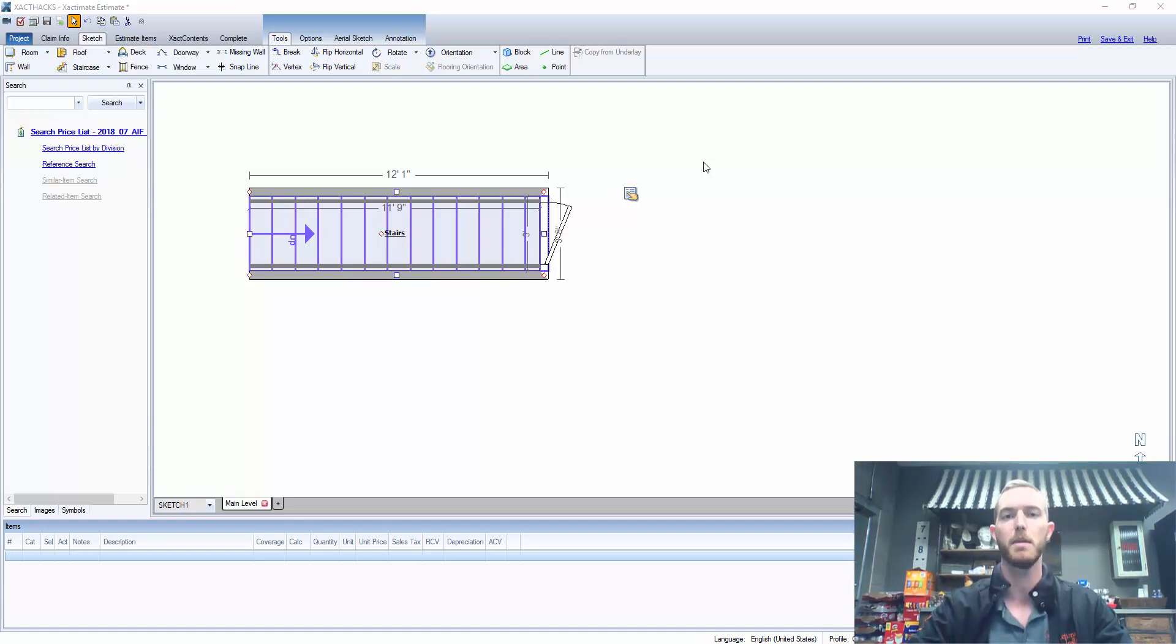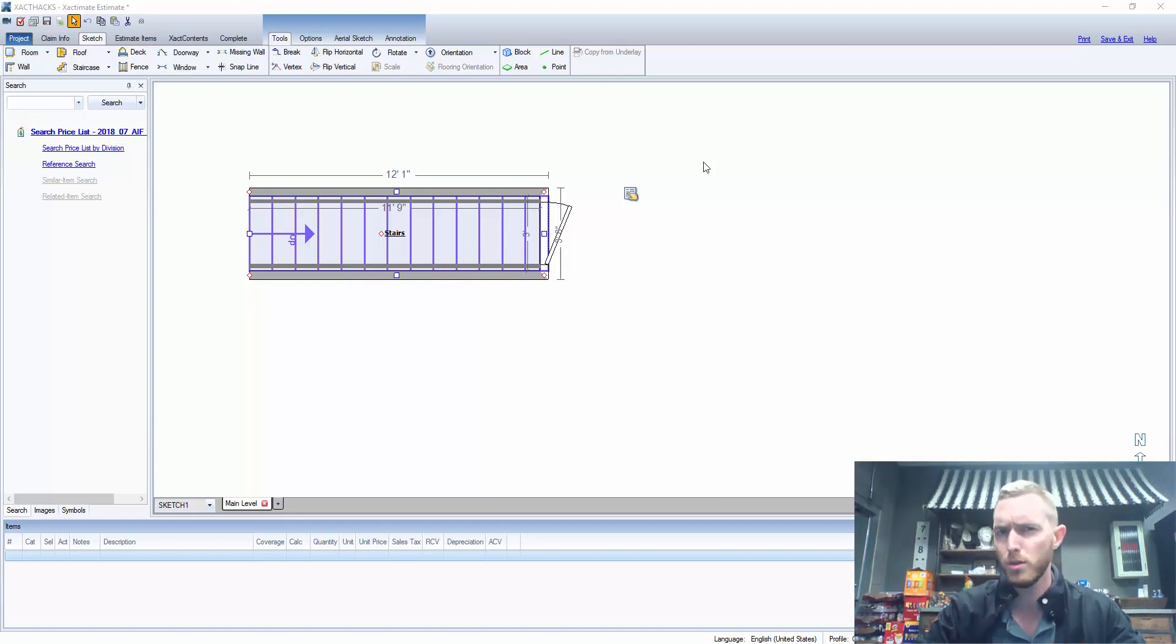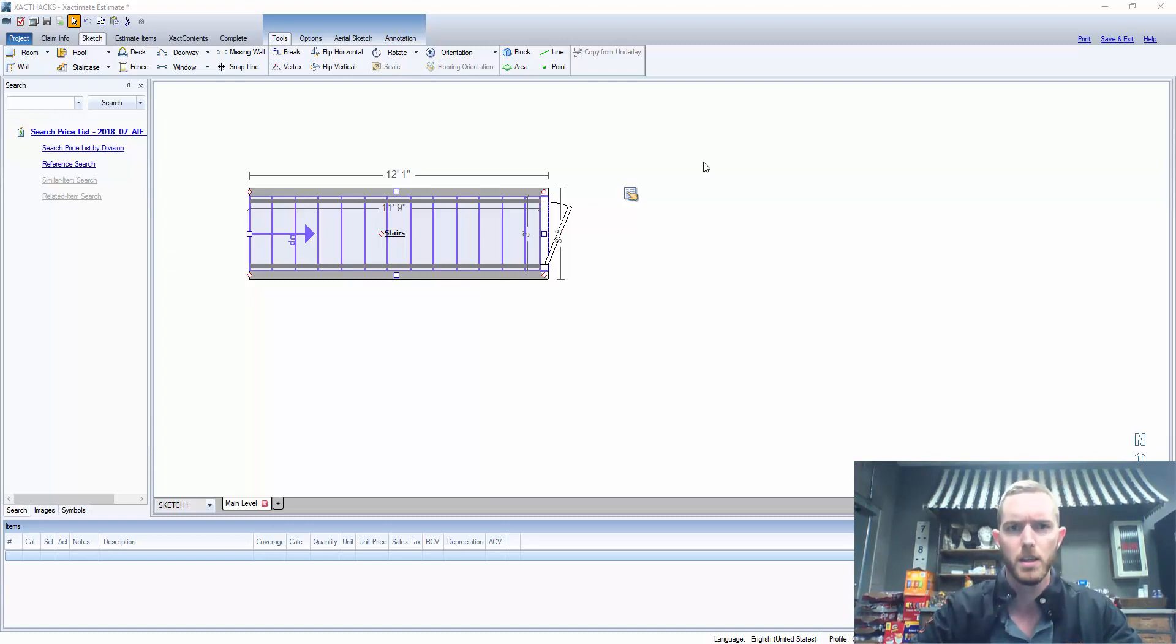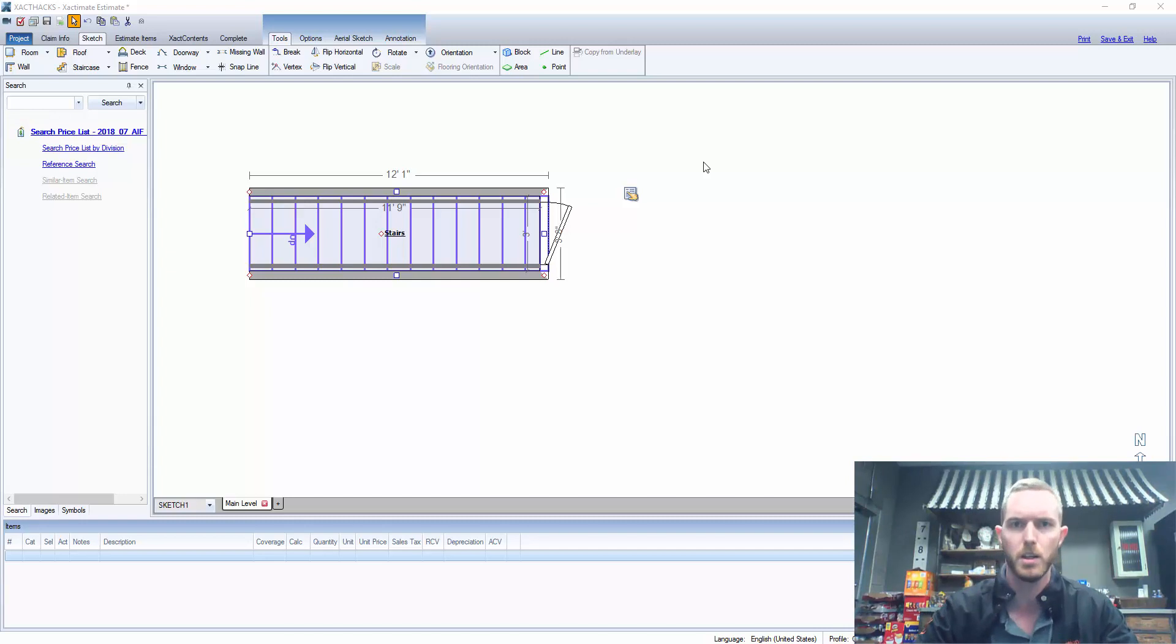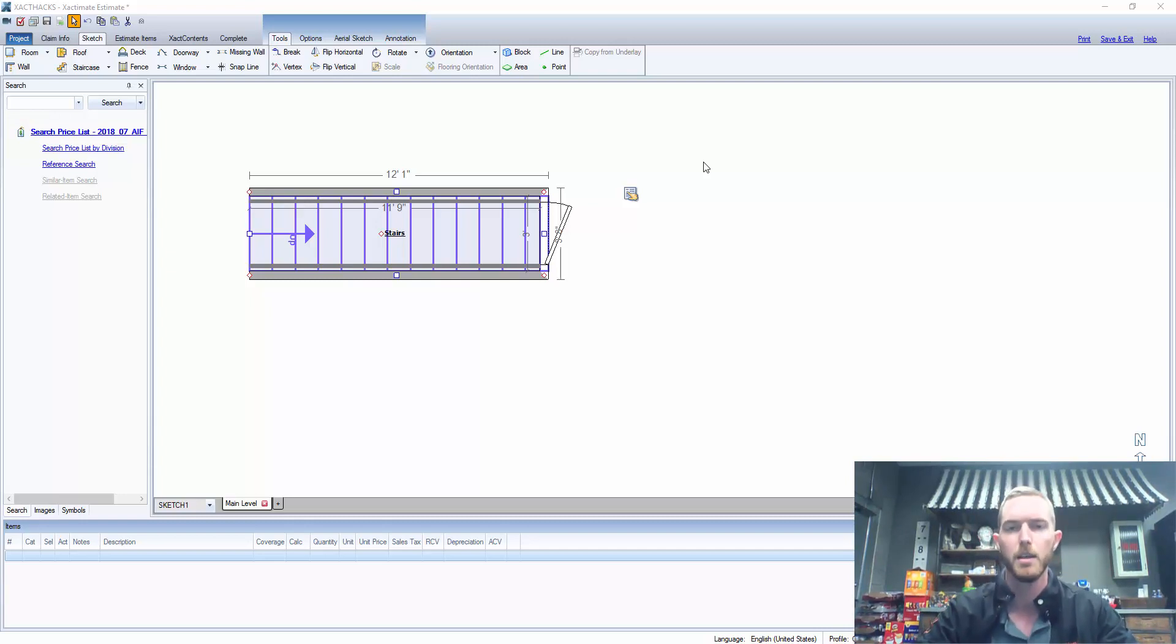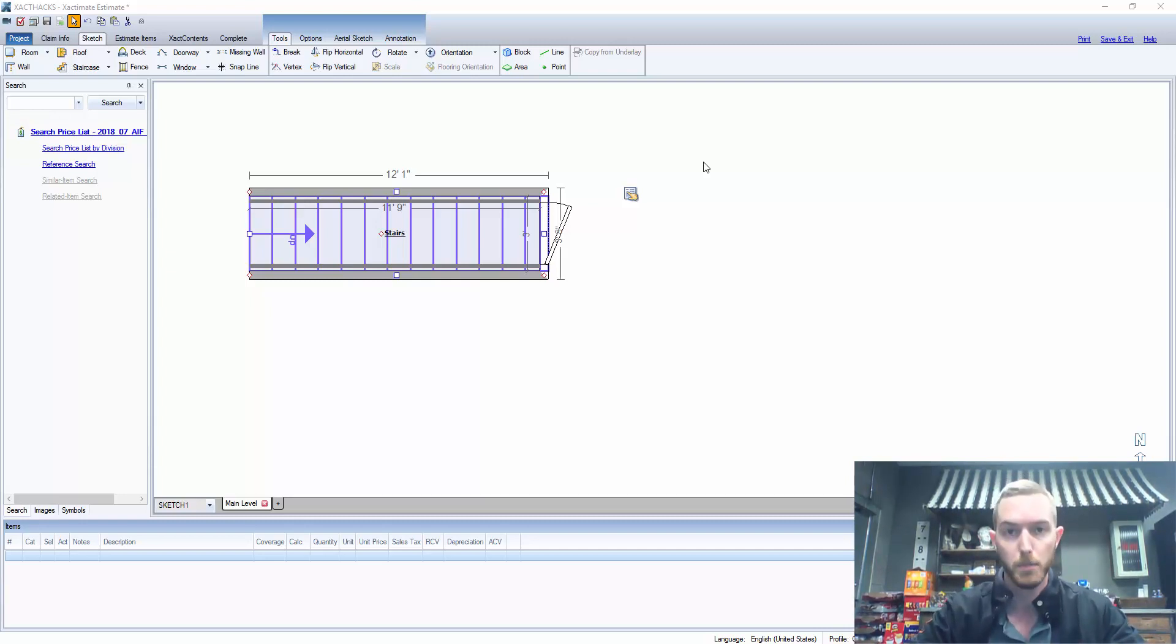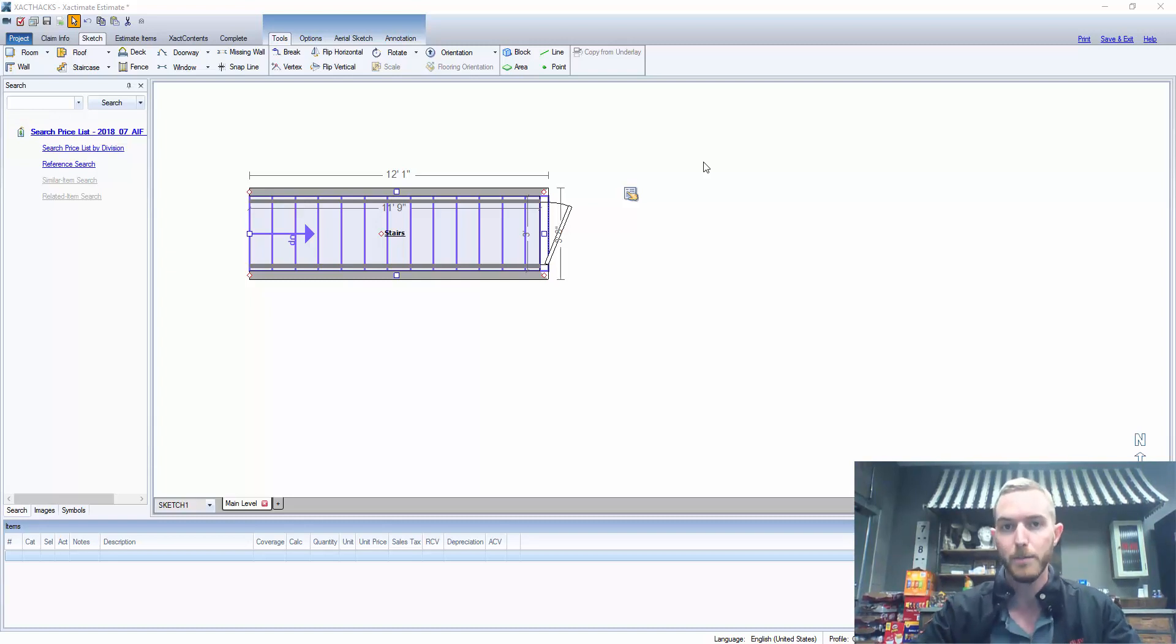In past versions of ExactMate you had to finagle a room underneath the stairs and ensure that the measurements and everything was right and you had a sloped ceiling and all this and it was very complicated. In ExactMate 28 and beyond it is simply a variable.